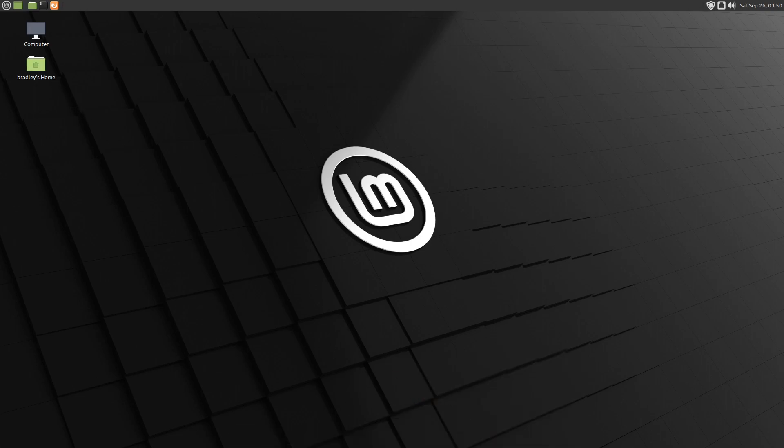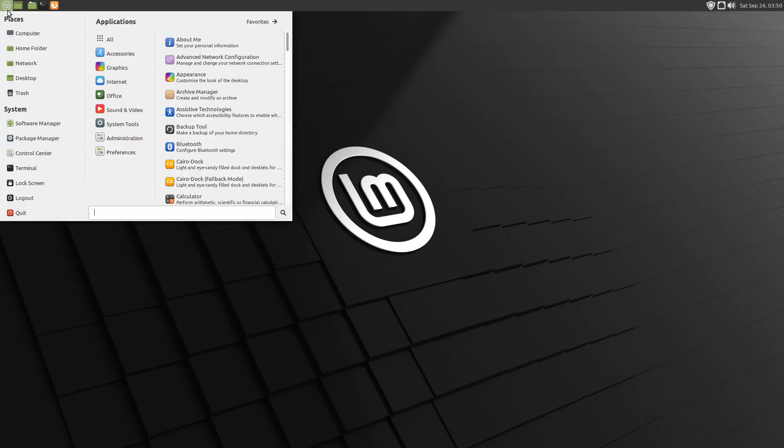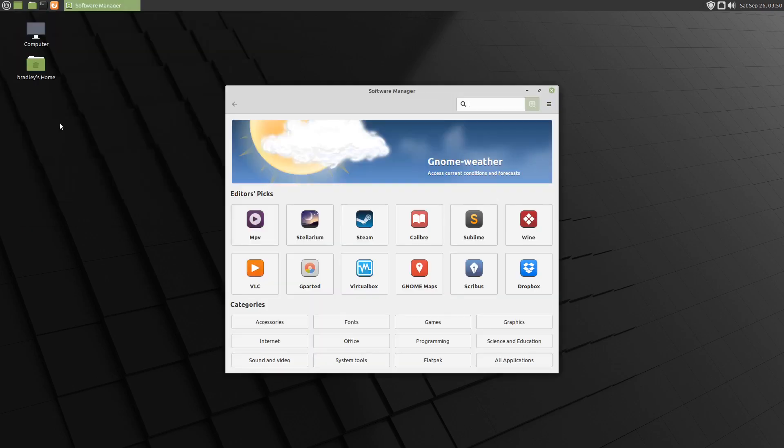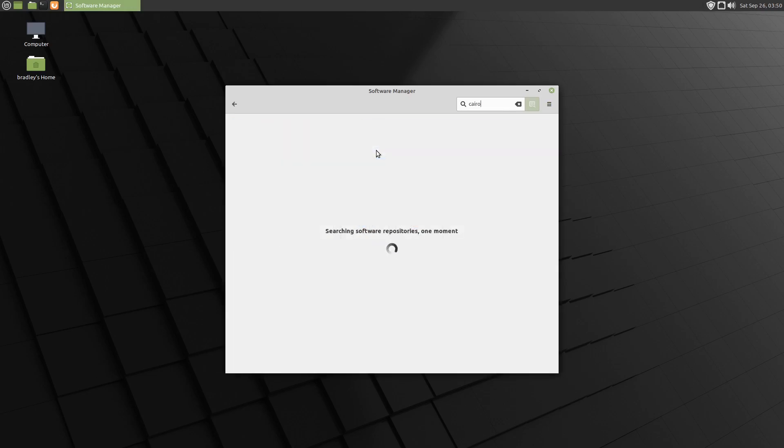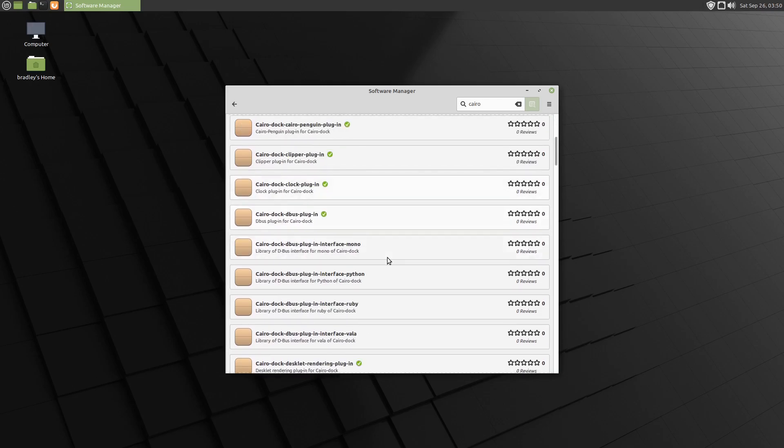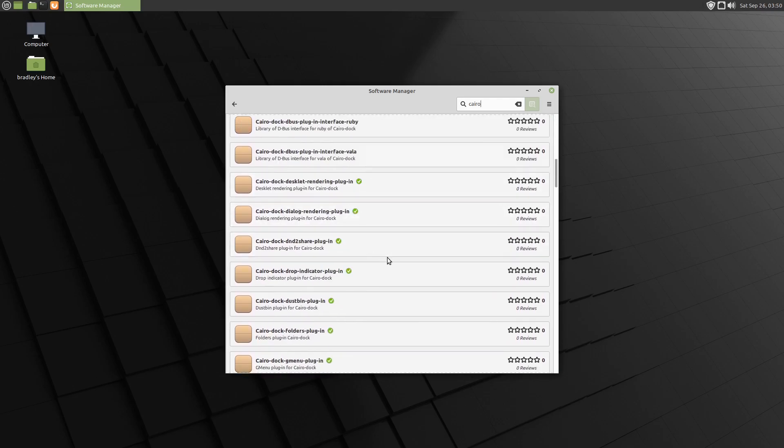We'll go back into the Software Manager. We'll type Cairo. You can see once we installed that meta package before, we've got all these extra plugins here. But if we scroll down a little bit...